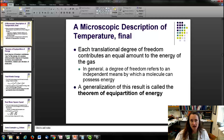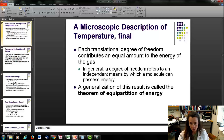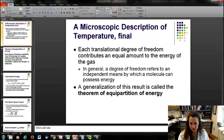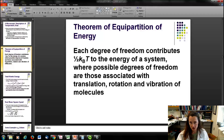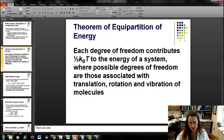This leads us to the theorem of equipartition of energy: each translational degree of freedom contributes an equal amount to the energy of the gas. In general, a degree of freedom refers to an independent means by which a molecule can possess energy — in this case kinetic energy. The x, y, and z directions are all independent degrees of freedom. Each degree of freedom contributes ½kT to the energy of a system. Possible degrees of freedom include translation, rotation, and vibration of molecules. This theorem cannot be overstressed — it's one of the key concepts we'll keep returning to.